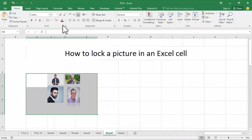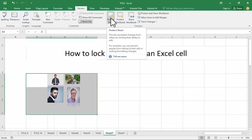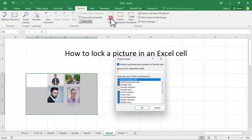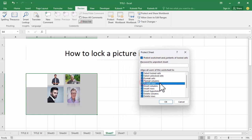Now click OK. Go to Review. Now see this Protect Sheet. Click here, now select all.